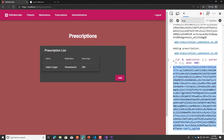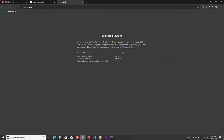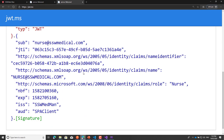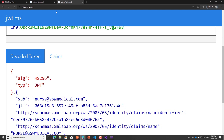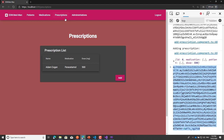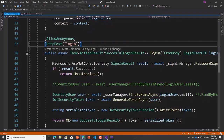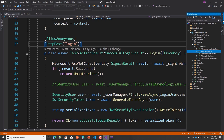Logging in as doctor@sswmedical.com. Now let's add a prescription: patient Adam, medication paracetamol, dose 500 milligrams — done, that worked. If I grab this token and check it in jwt.ms, we can see the doctor role is in there. That's all good so far. However, that wasn't a particularly good user experience — as the nurse I could navigate to Prescriptions and click Add, but it just failed silently without preventing access to the page itself.